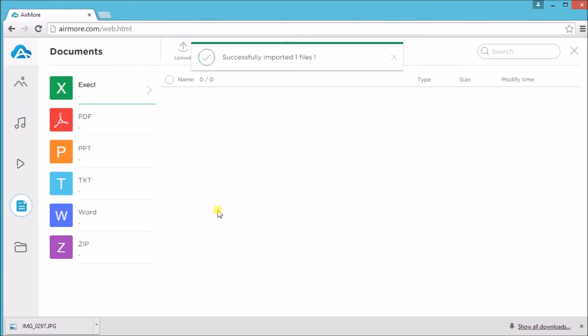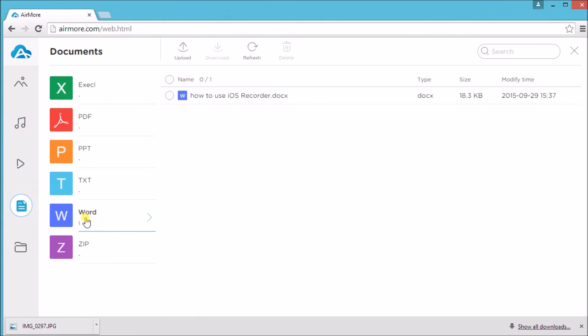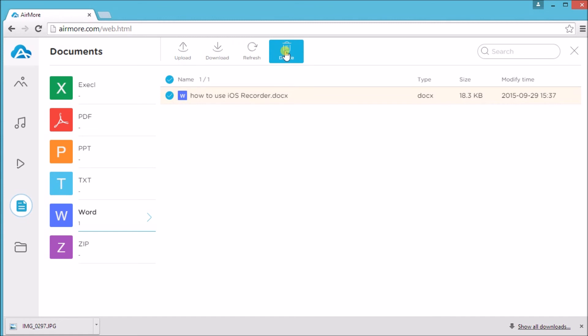Since it's a Word file, just simply click on Word to view it. Downloading and deleting can also be done.